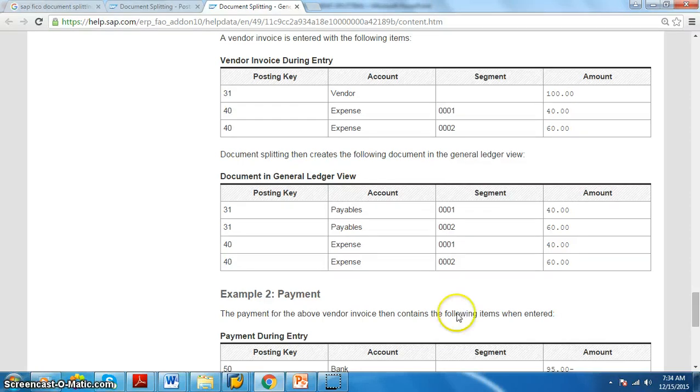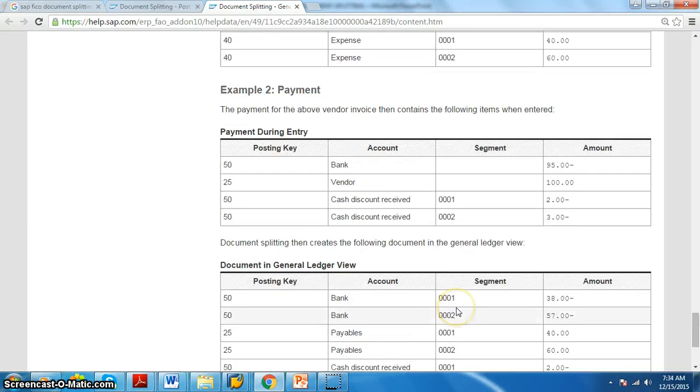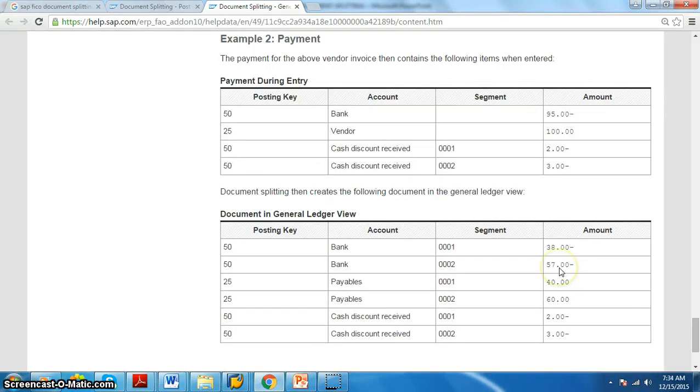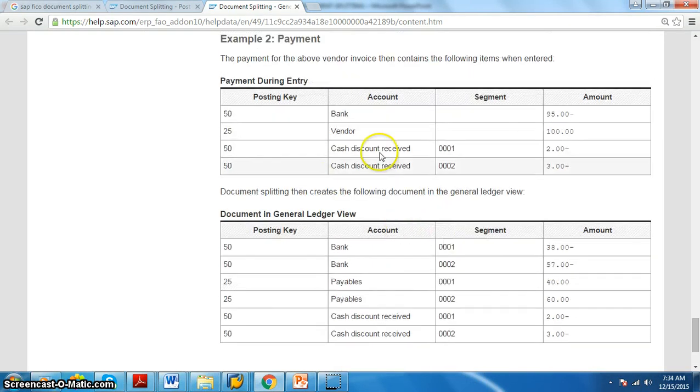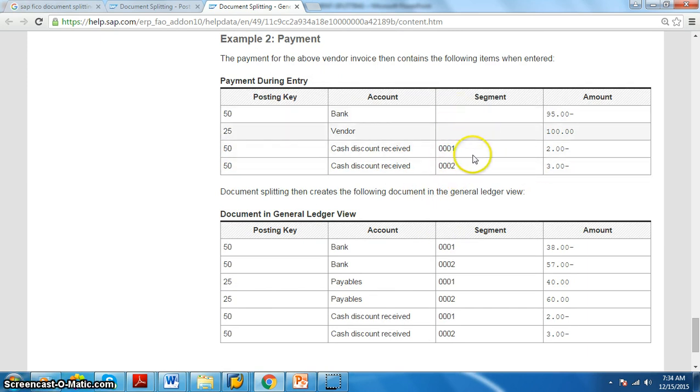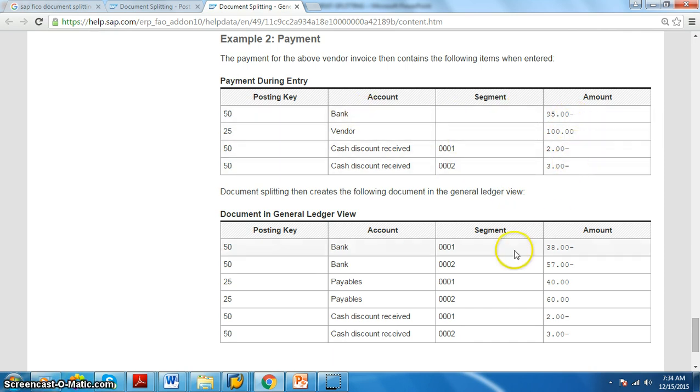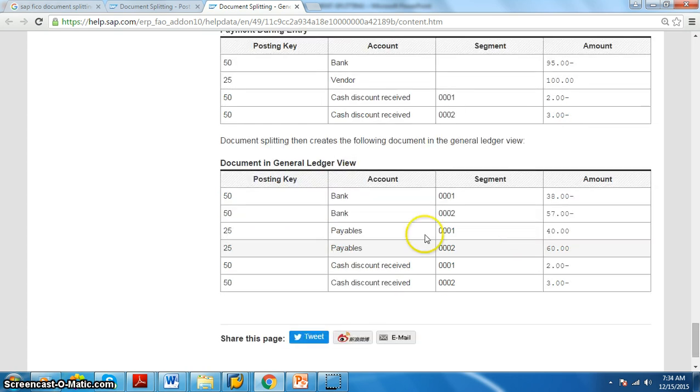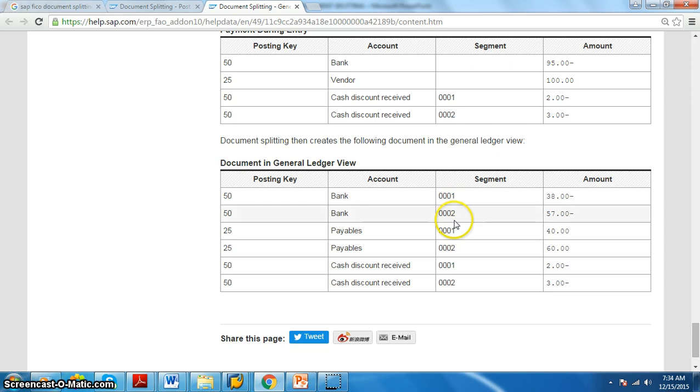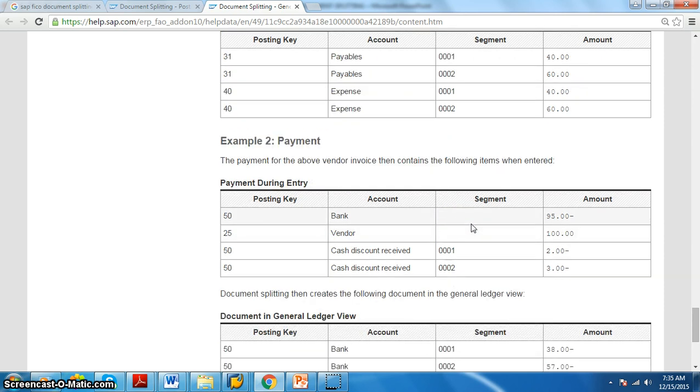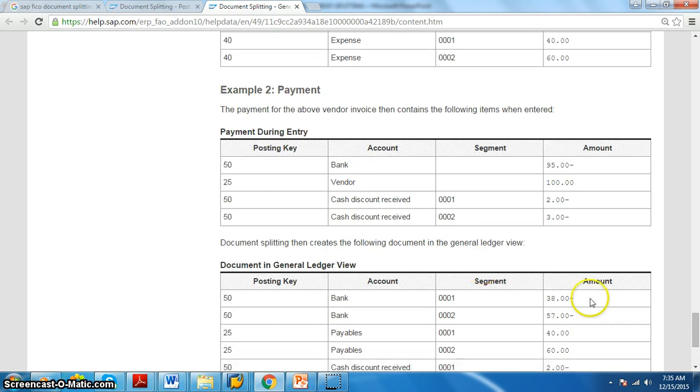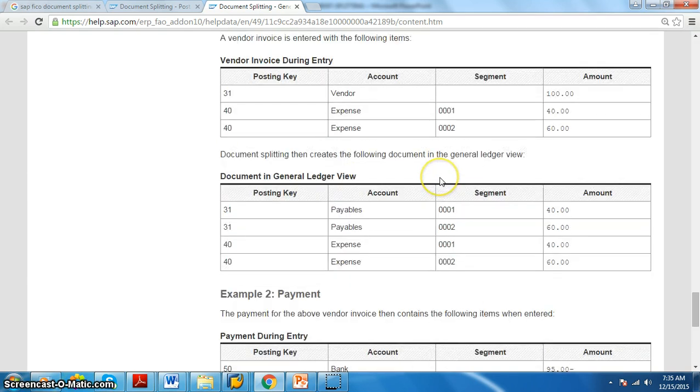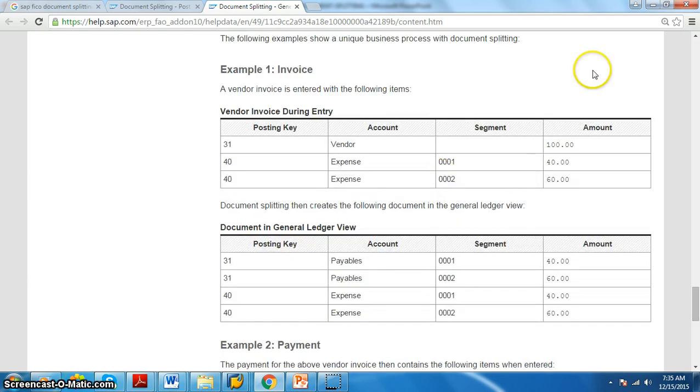Now the same thing we are going to do for the payments also. This is the payment. So here we have 001 category, 002 category. According to 001 and 002, basically we are not segregating according to any segments, we are just doing the payments, making the payments. Now what happens here is bank 0138. This is a different concept actually. This example is clear for you, right? Let us go ahead and do it in the system now.